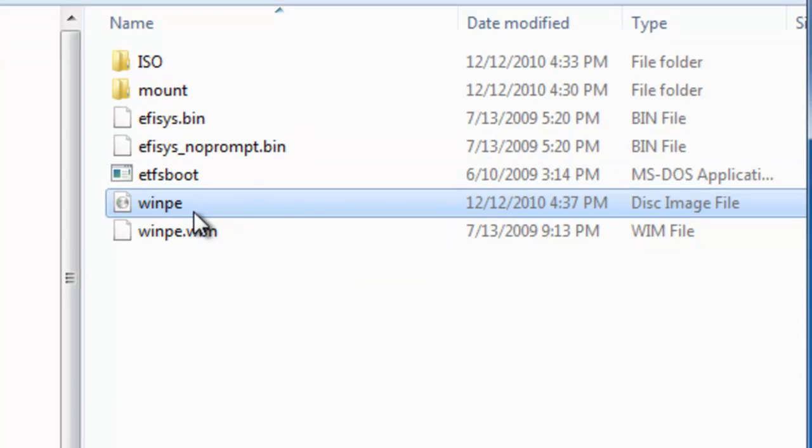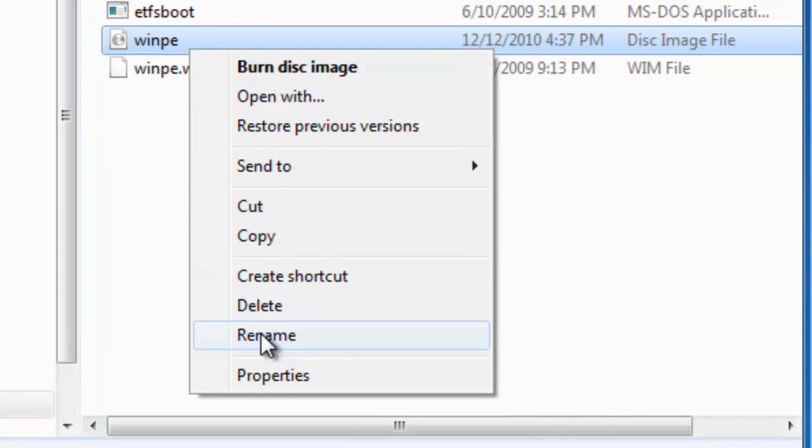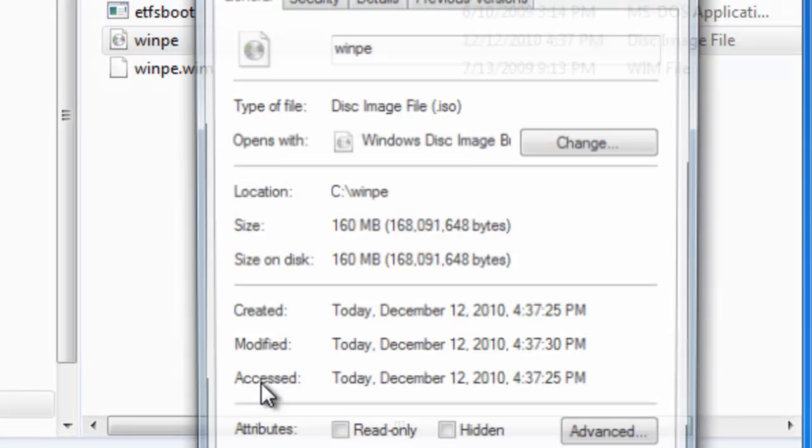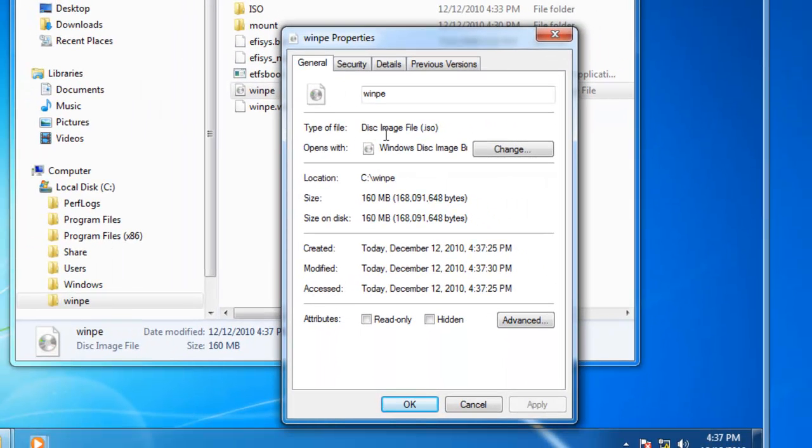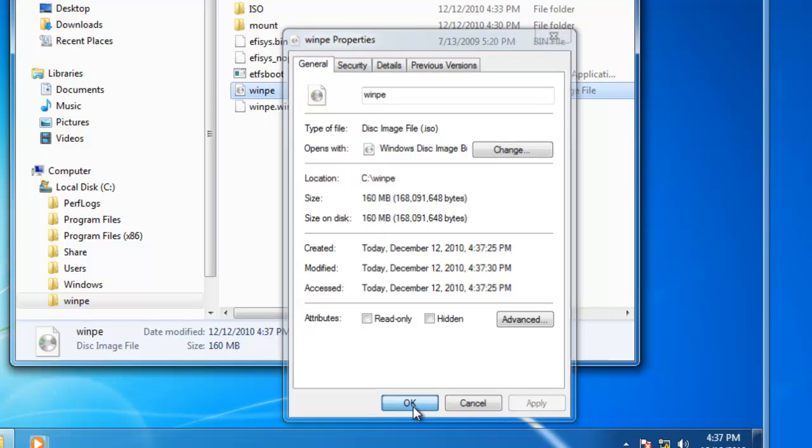If I right click on it and select properties, you will see it's a disk image file, ISO, it's 160 MBs in size.